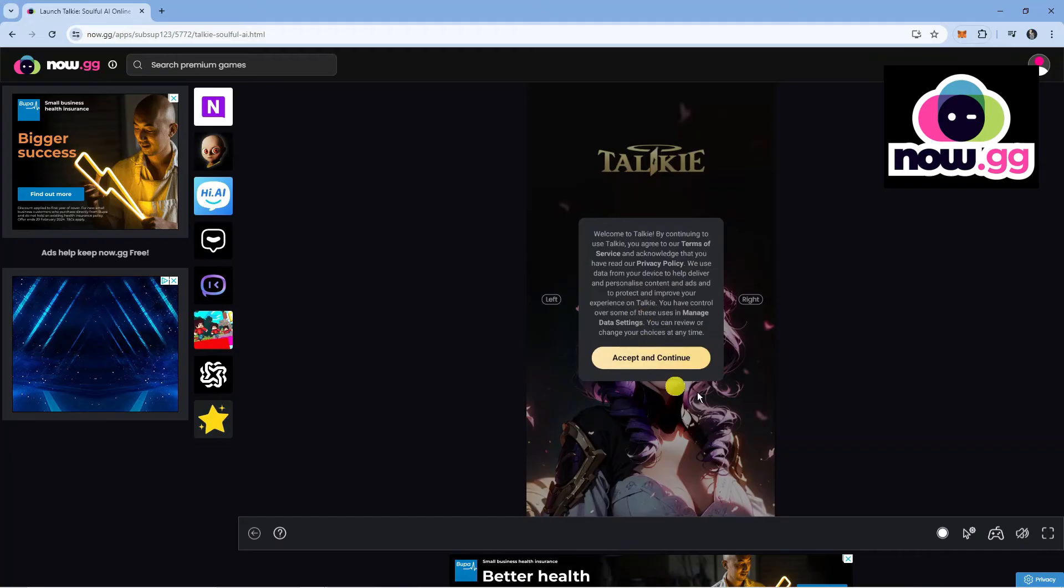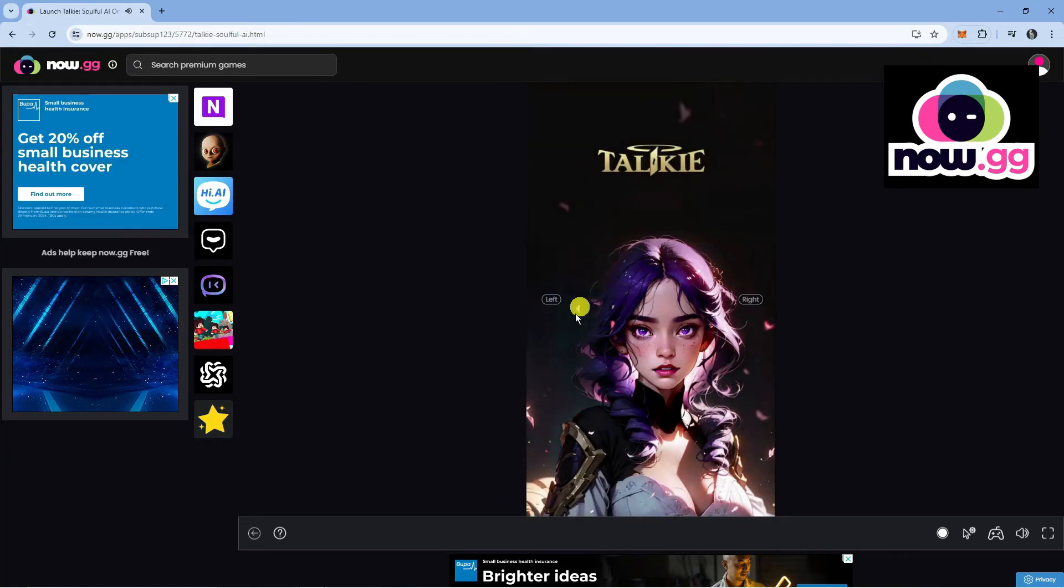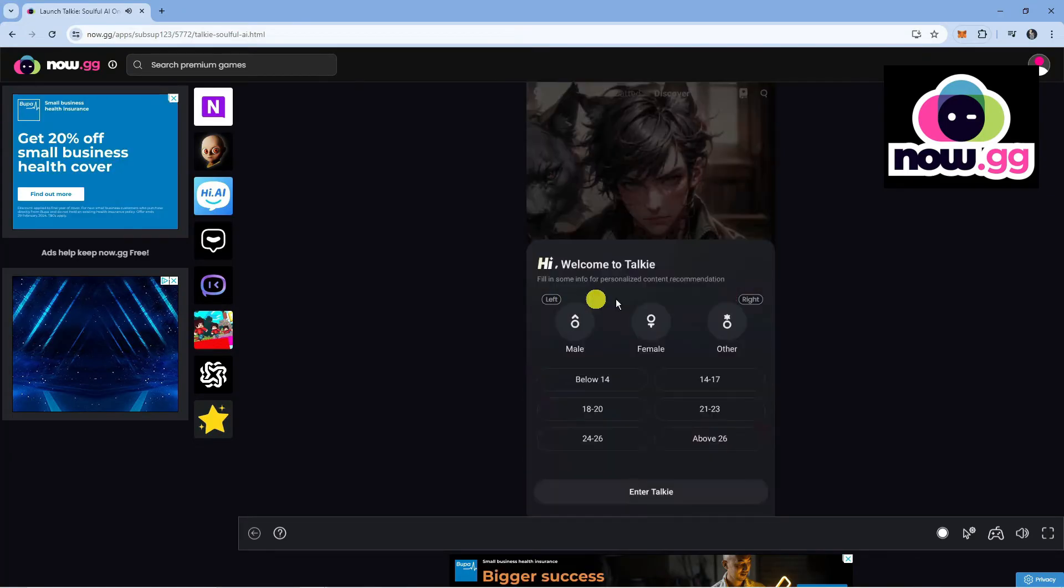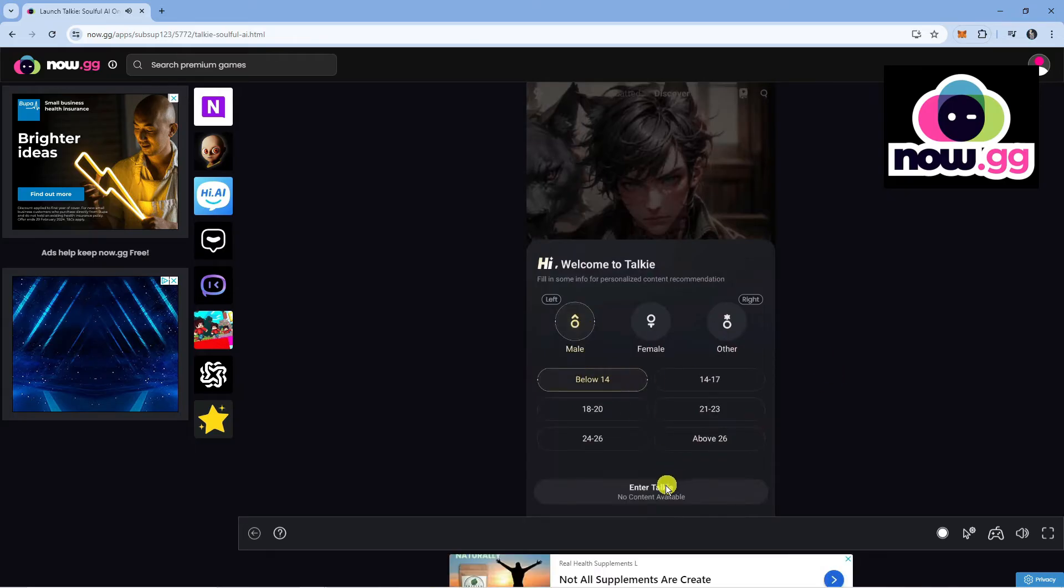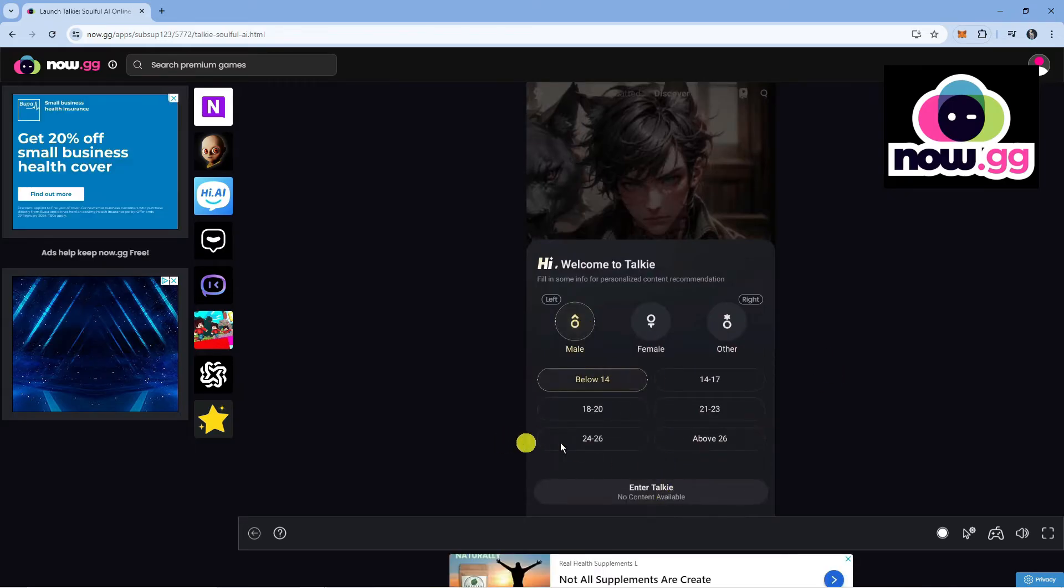And here we are on Talkie. We're just going to accept the terms of service. As you can see, we can do this and we can go ahead and start using Talkie through now.gg.